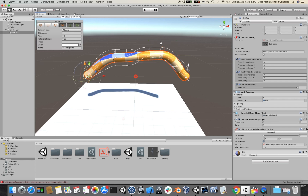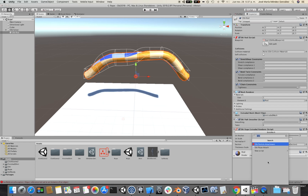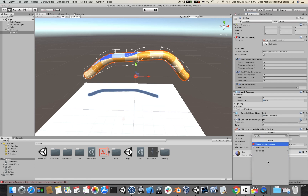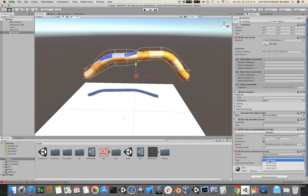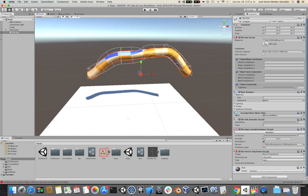I'm going to select the first control point and call it Attachment, because the next thing I'm going to do is attach it using a particle attachment. I'm going to select as particle group the first control point and then drag the Obi Rod Transform to the target slot of the particle attachment.